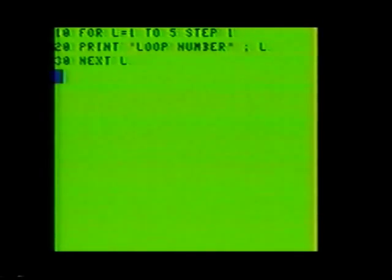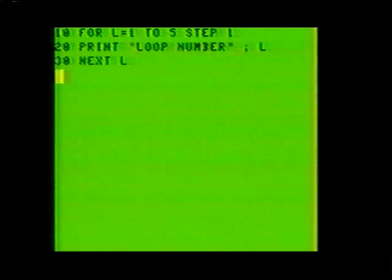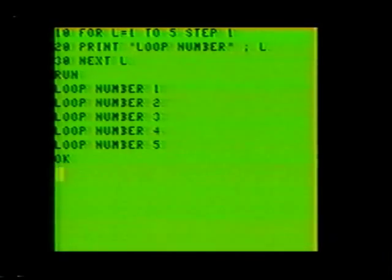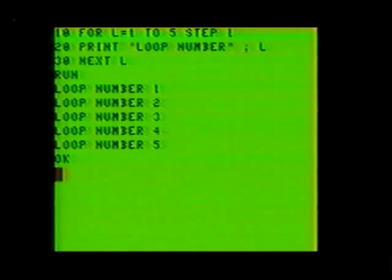In this short program, we have the four basic elements of a FOR-NEXT loop. In line number 10 is our FOR variable and increment. Line 20 is our optional task. Line 30 is our NEXT variable. The FOR variable tells BASIC how many times we want to pass through the loop, while the NEXT variable tells BASIC where the end of the loop is. The STEP command in line 10 tells BASIC how many digits we want to increment the FOR variable by. If this is left out, BASIC assumes to use an increment value of 1. Run the program and you should see the following results.